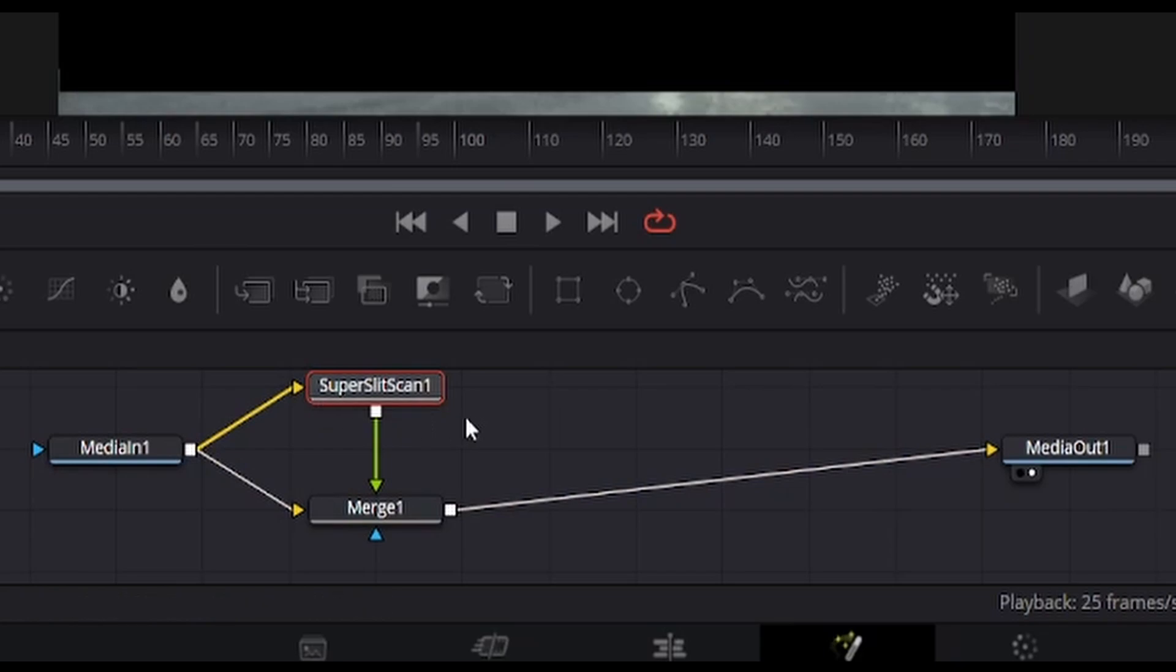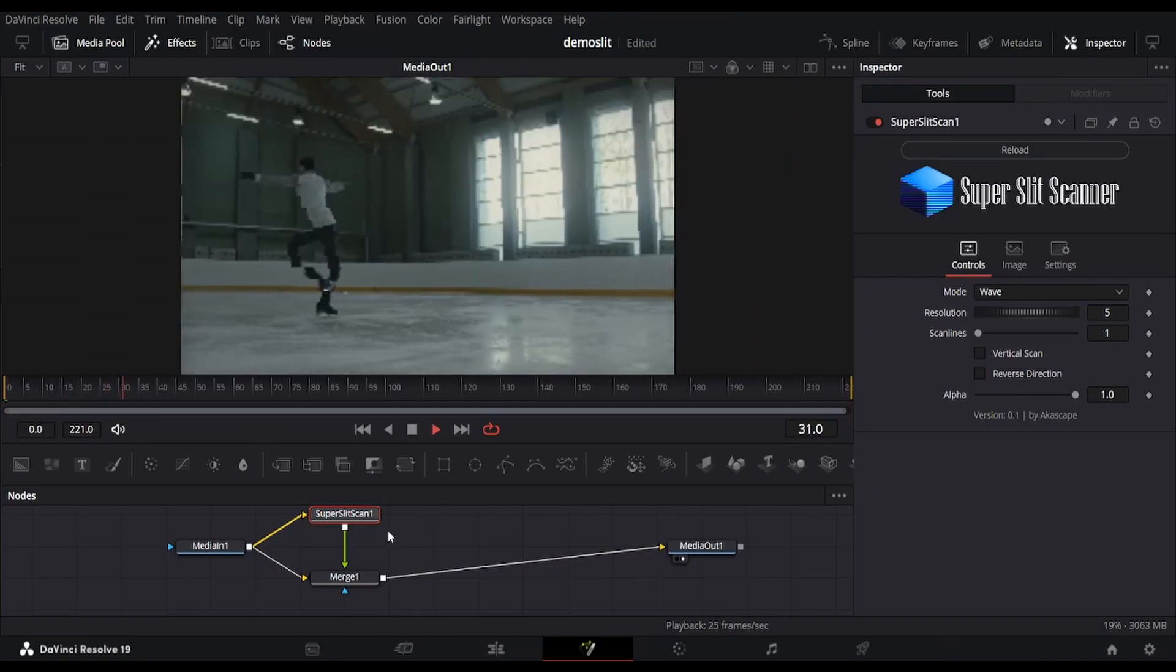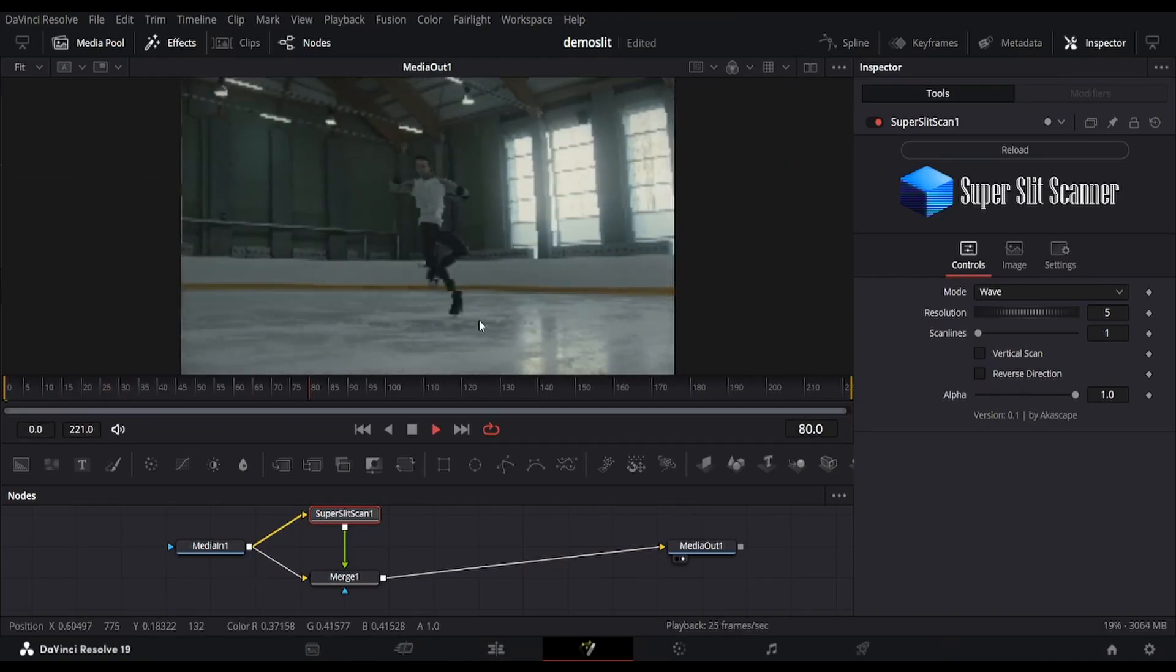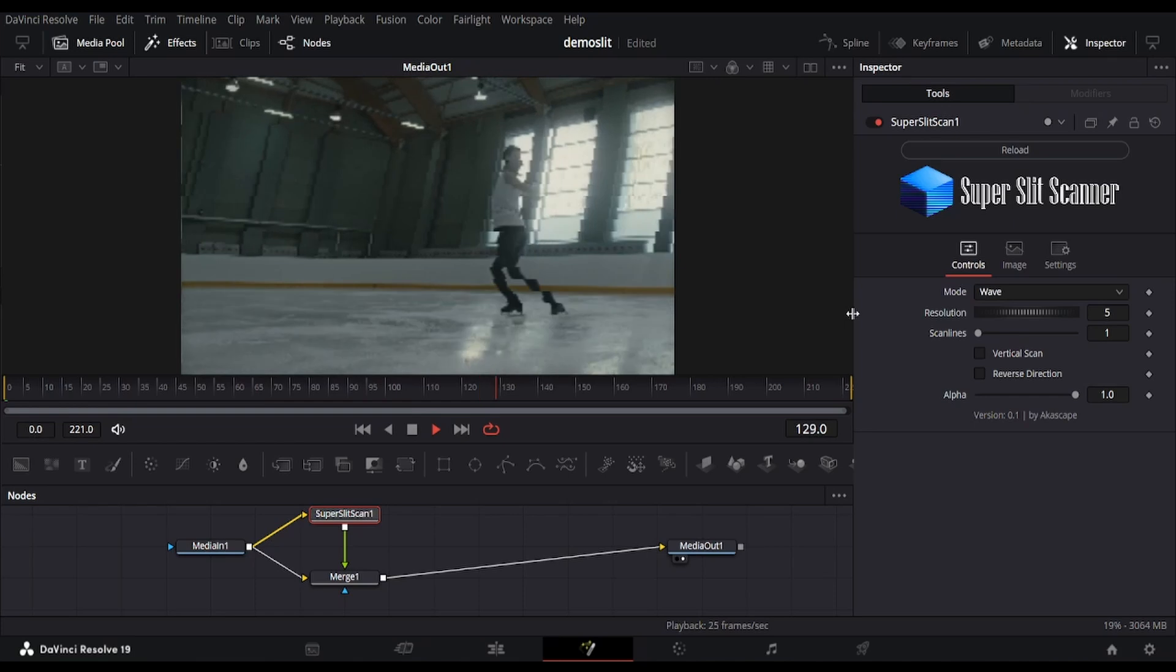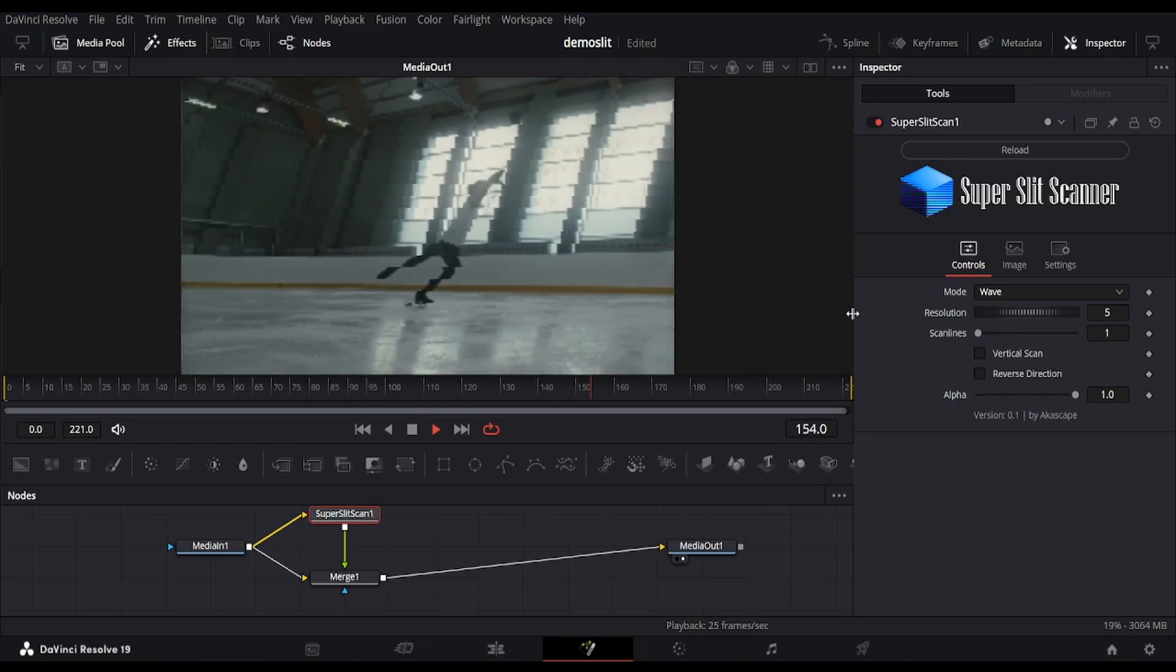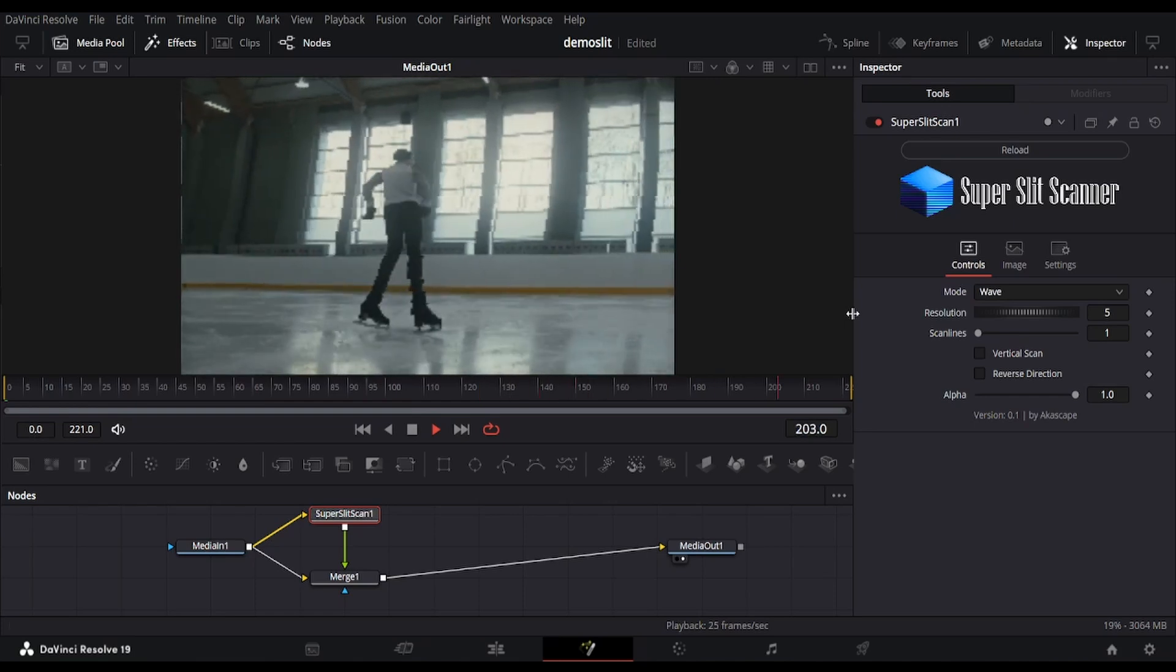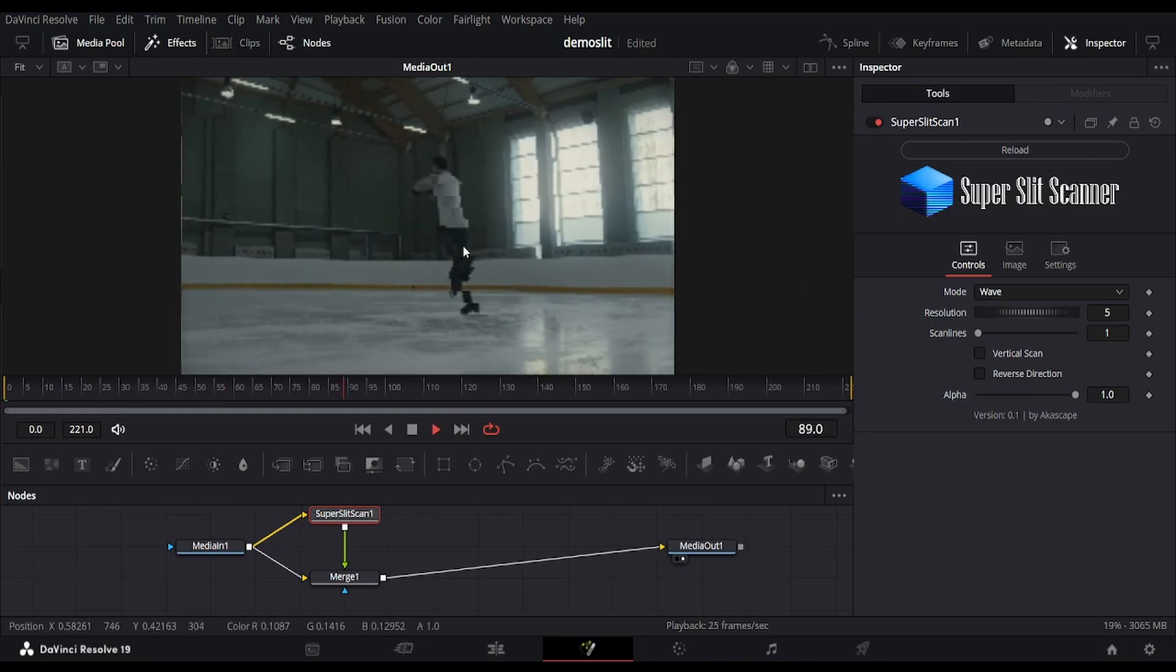Now play the video to see the results on the screen. You can see this is a classic wave-like slit scan effect. On the right side inspector window, we have controls to change the effect and options.